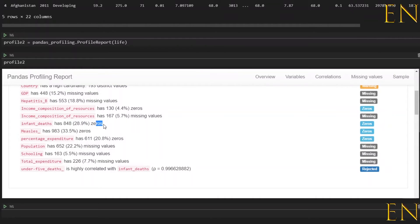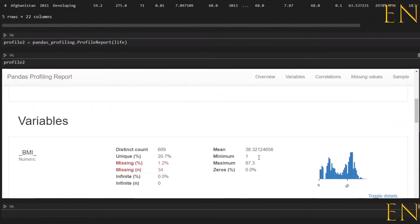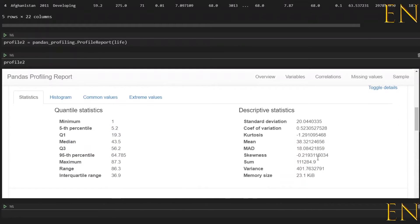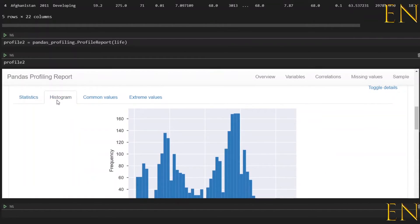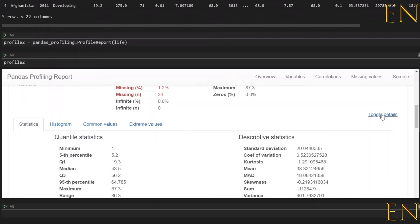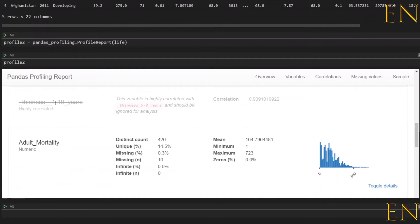It tells you that infant deaths has about 29.8% zeros, and some columns have a lot of zeros too. It also tells you that this one is 99% correlated with this column and was therefore rejected. Once you go on to look at the individual variables, it gives you different details. You can click on histogram, common values, extreme values, and statistics. For a rejected categorical value it shows it was ignored for analysis.